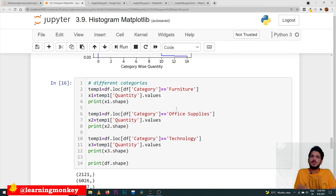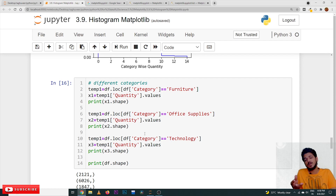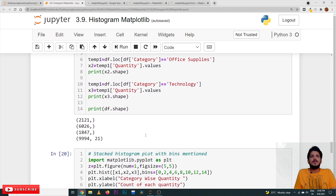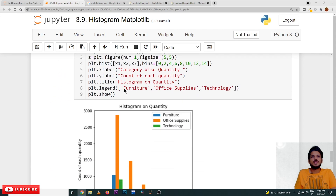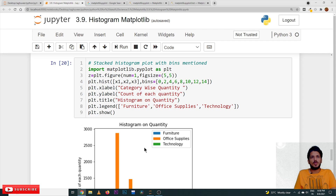Coming to the next one — how to apply this on multiple variables. Up to now we have taken a simple example. We will take multiple options and generate stacked histograms. We are taking furniture and its quantity values, office supplies and its quantity values, and technology and its quantity values — so that we will have a better idea about which items are going more. We are taking them as x1, x2, and x3 values. x1 is quantity of furniture, x2 is quantity of office supplies, x3 is quantity of technology.